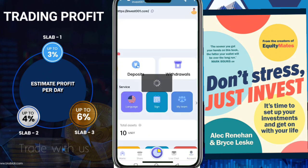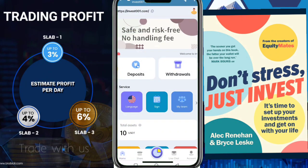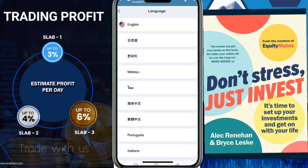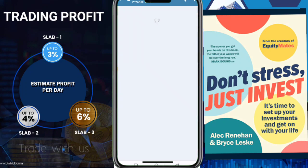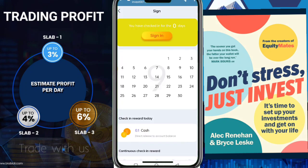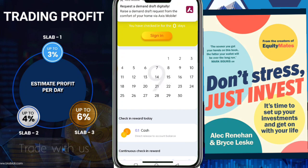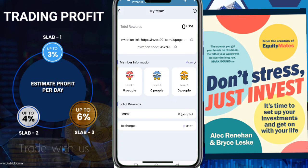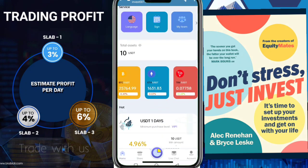Now let's talk about the features of this platform. This is safe and risk-free with no handling fee. You can see the withdraw and deposit options — I already showed you how to deposit. You can switch the platform language from English to other available languages. Here you do a daily sign-in to make USDT. Under 'My Team,' if you share your link to friends, family, or social media, you can generate additional income.